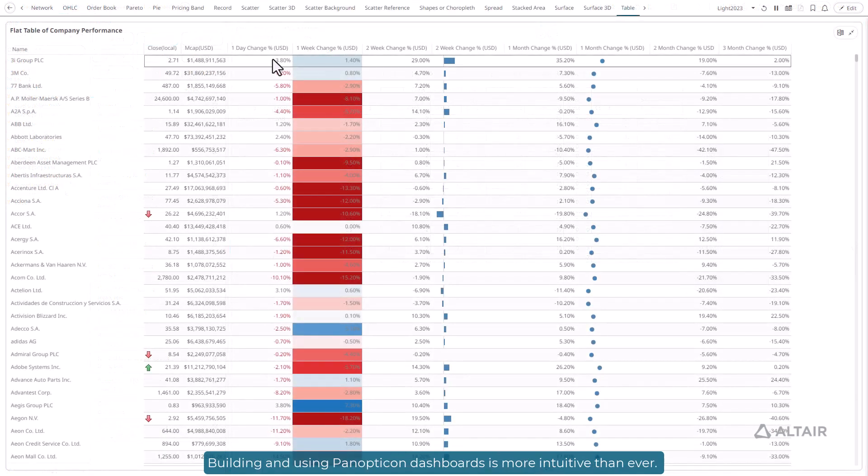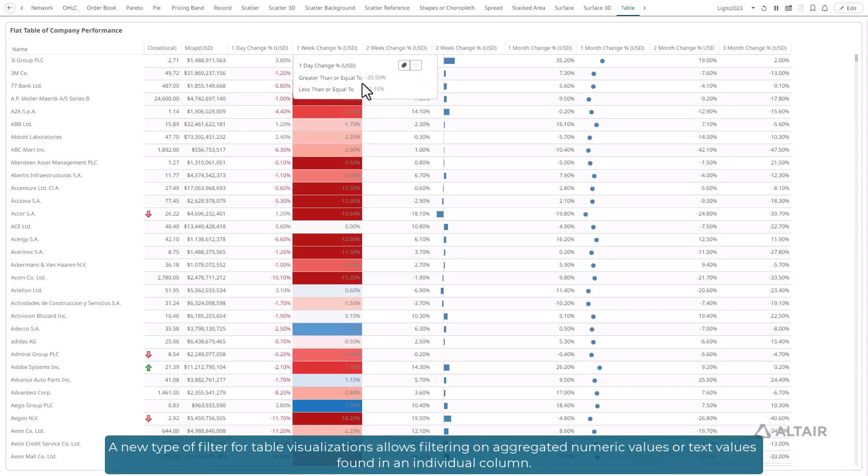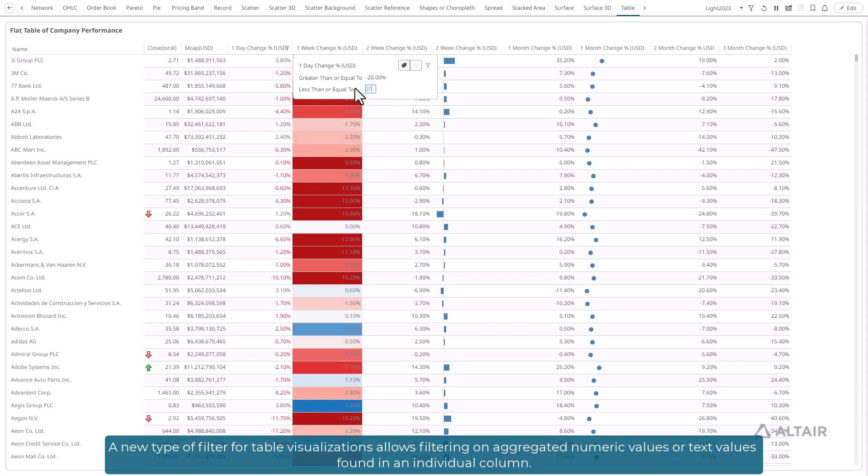Building and using Panopticon dashboards is more intuitive than ever. A new type of filter for table visualizations allows filtering on aggregated numeric values or text values found in an individual column.